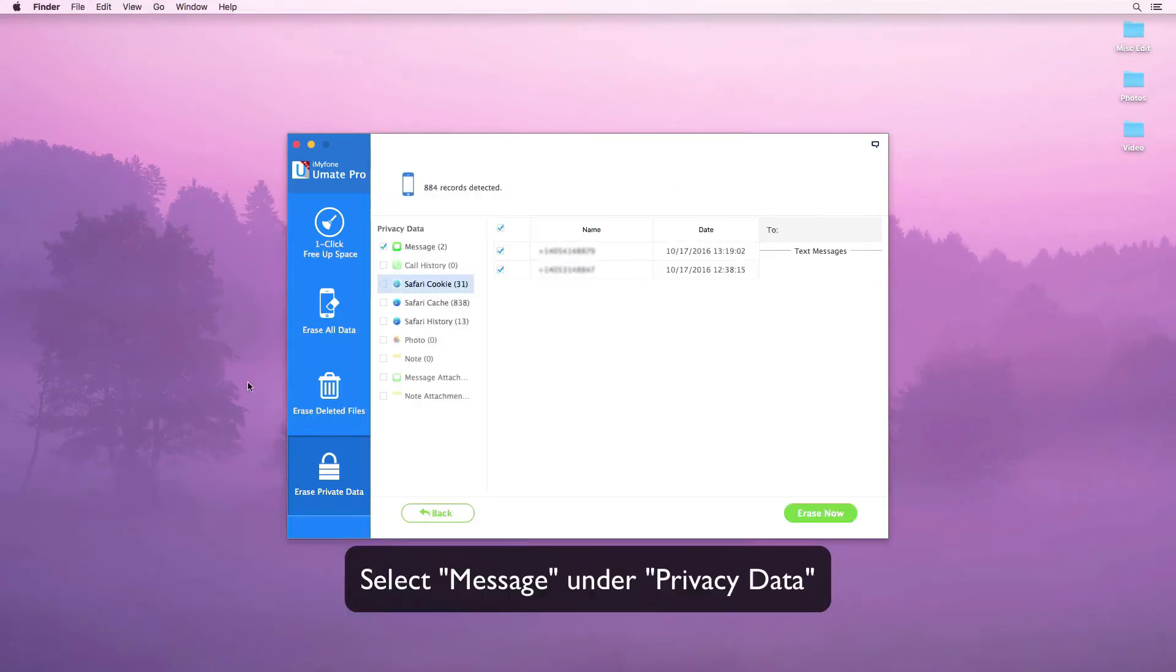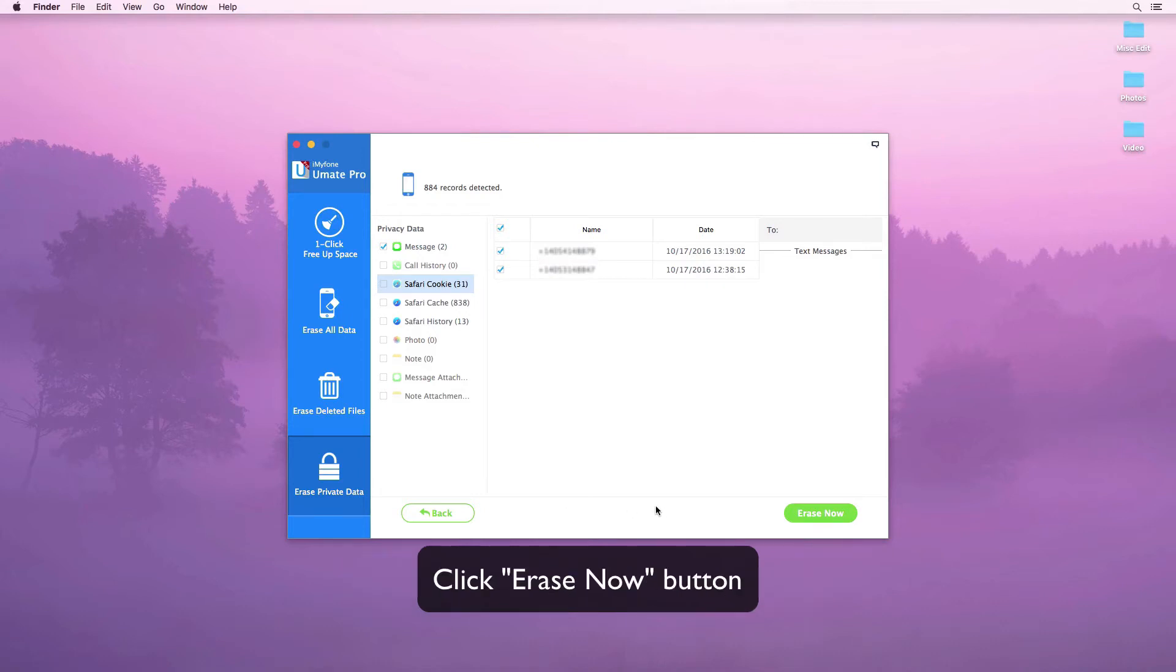After the scan is finished, select the message option, then click on the erase now button.